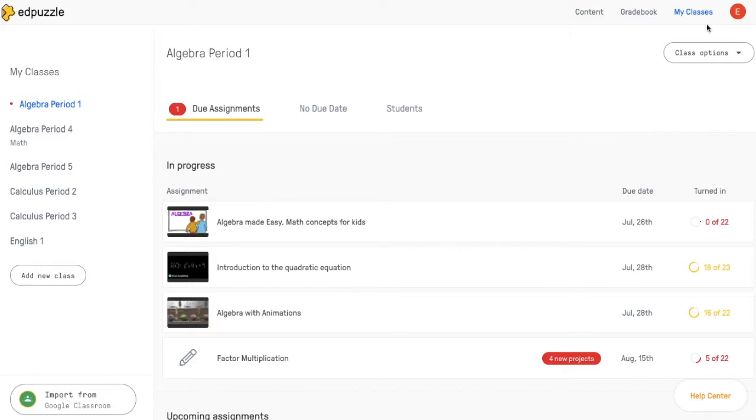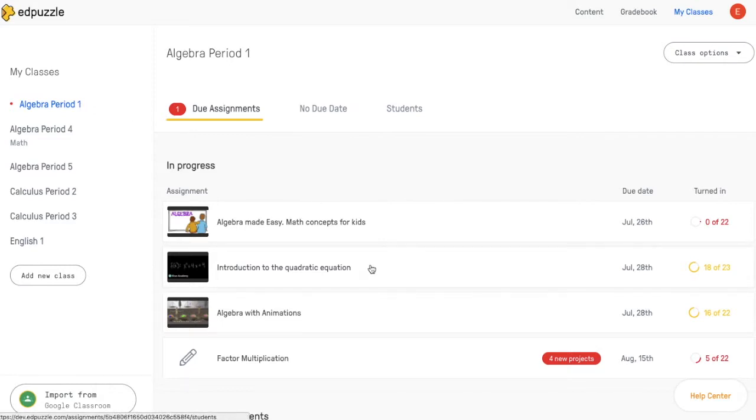First, make sure you're within the My Classes tab and find the class that you're working in, then go ahead and choose the assignment that you're focusing on.